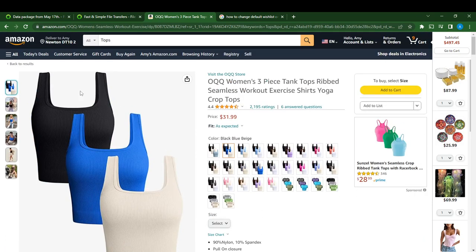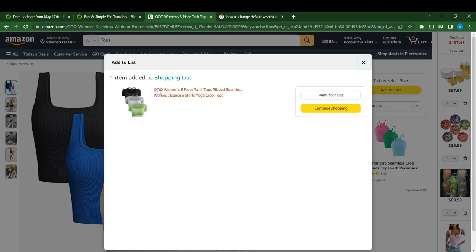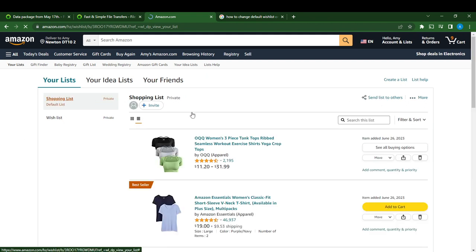So you're going to see this is the product. Right here you're going to see 'Add to List.' If you select this 'Add to List,' you can see it's going to be added to your default list, which is Shopping List. Shopping List is my default list. If you click on the 'View Your List' button, you're going to find that this Shopping List is your default list — it was just added directly.